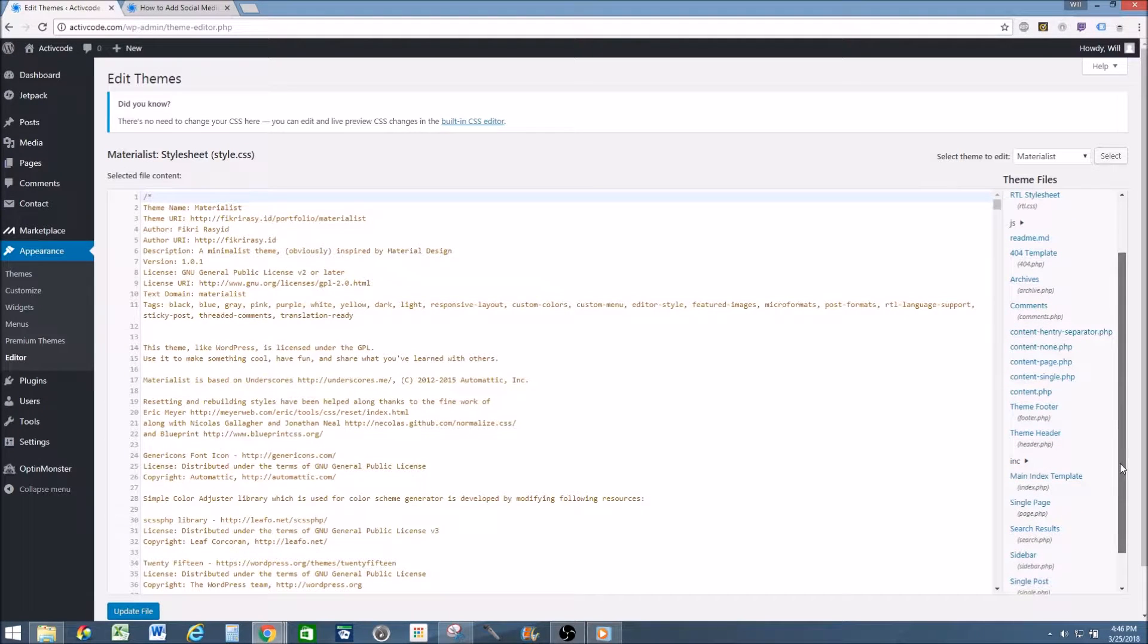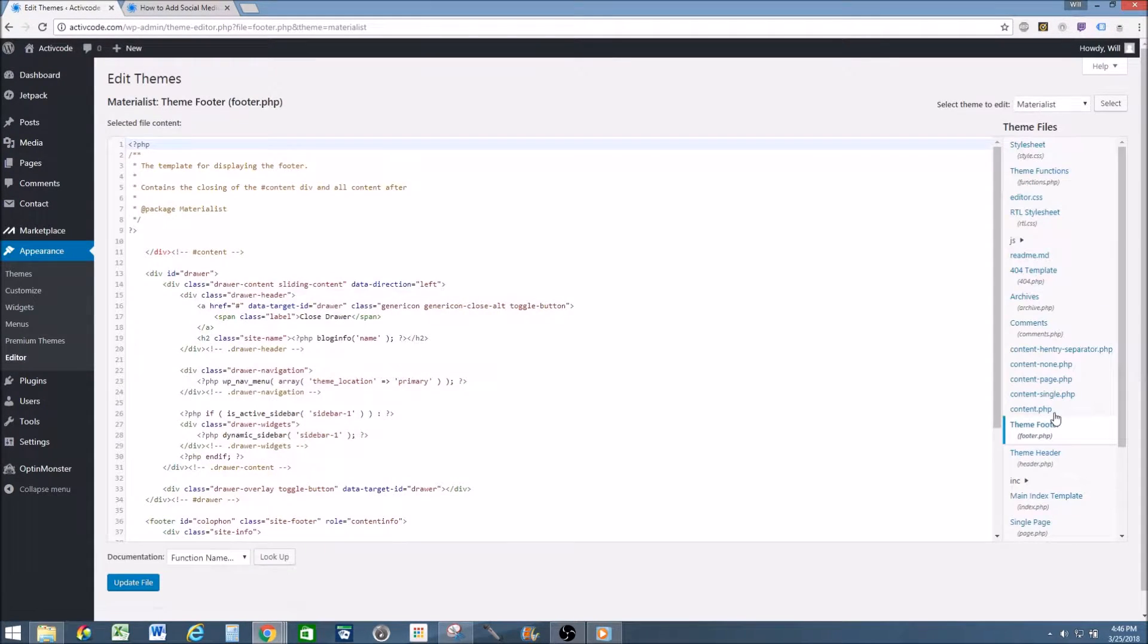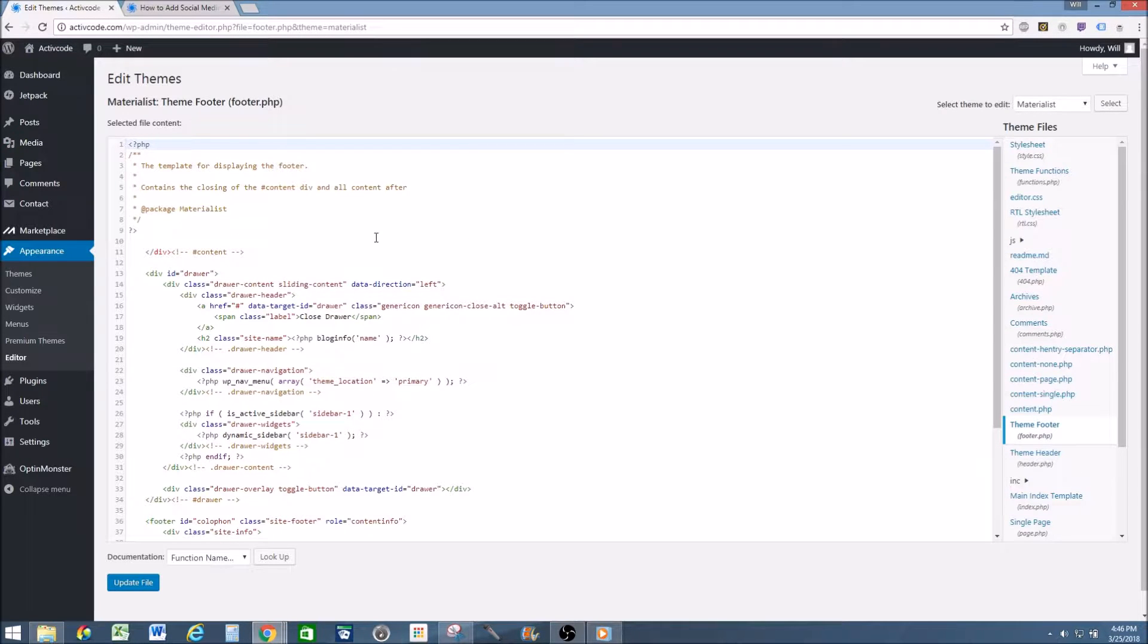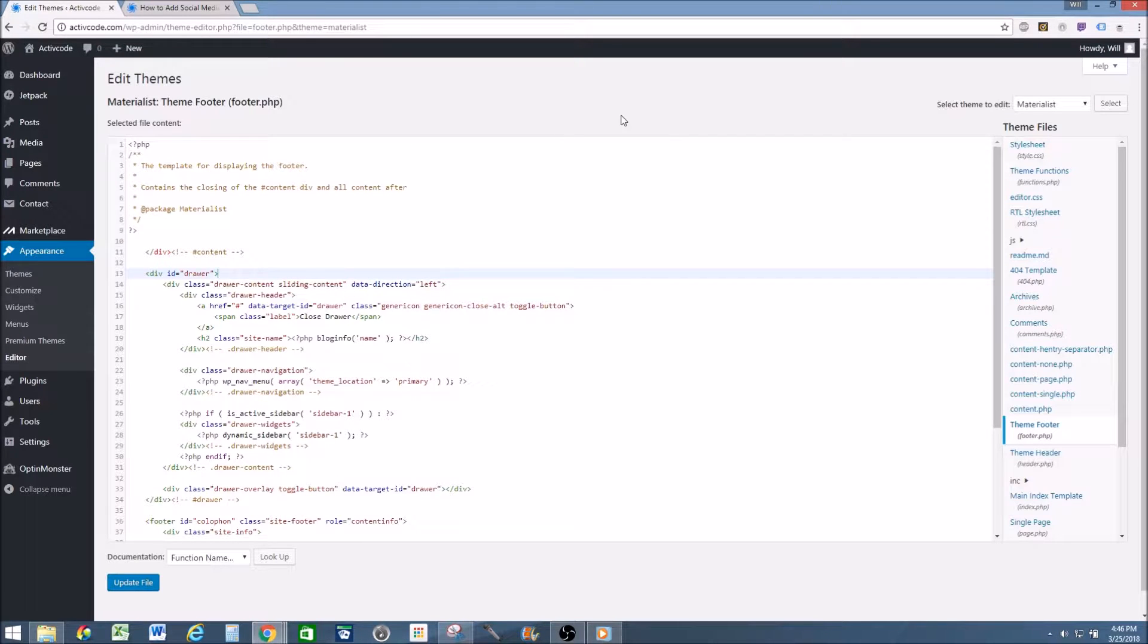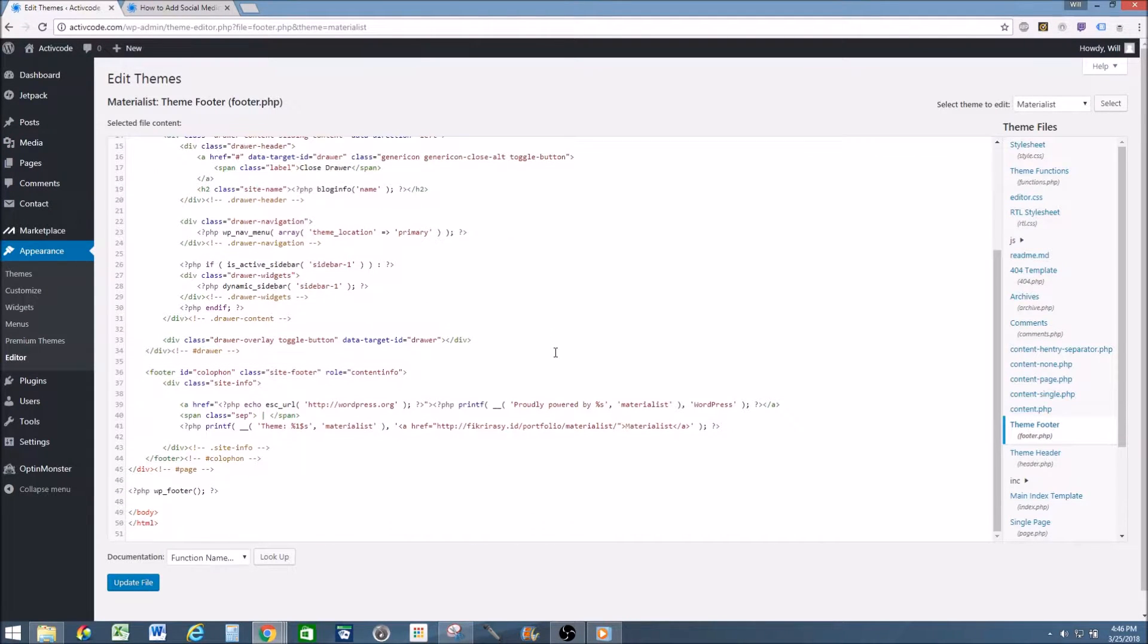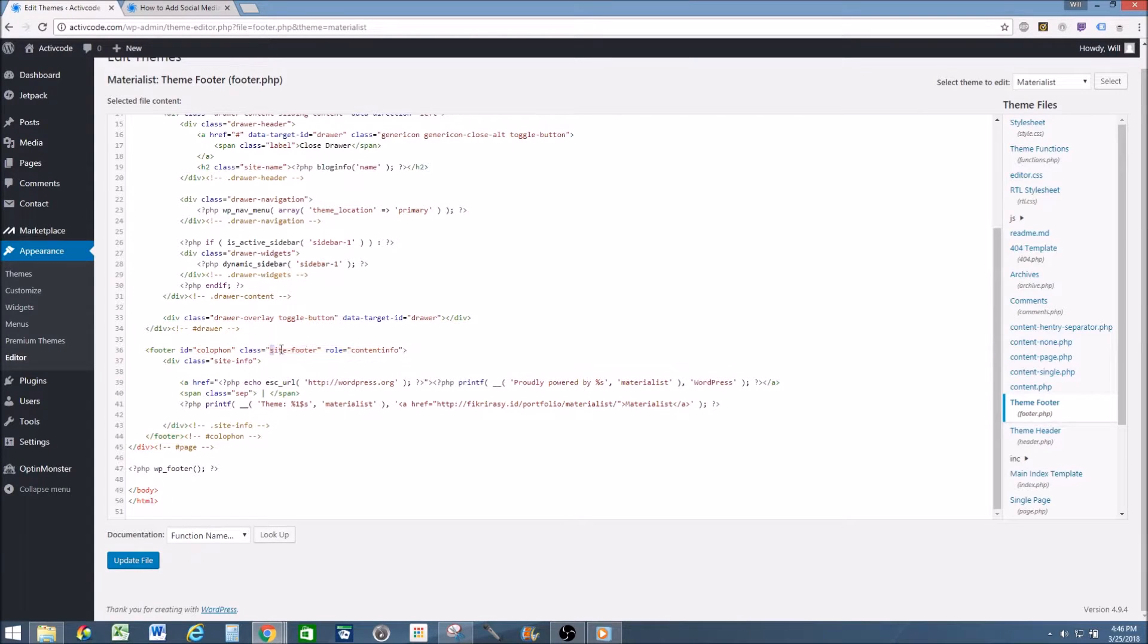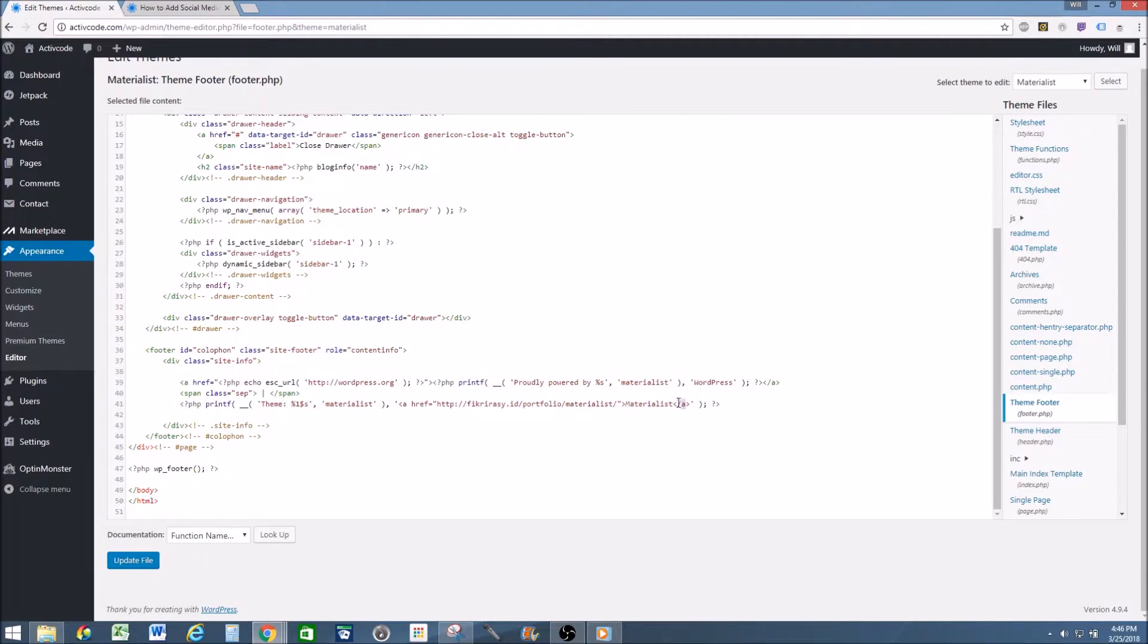So I go down and I find theme footer. This is where my watermark is because it's in the footer. If it was in the header, you would go to theme header. So I'm going to be looking for the code we found earlier when we inspected. And I can see it's right here. It says site footer, class info, and here's the link we saw earlier.